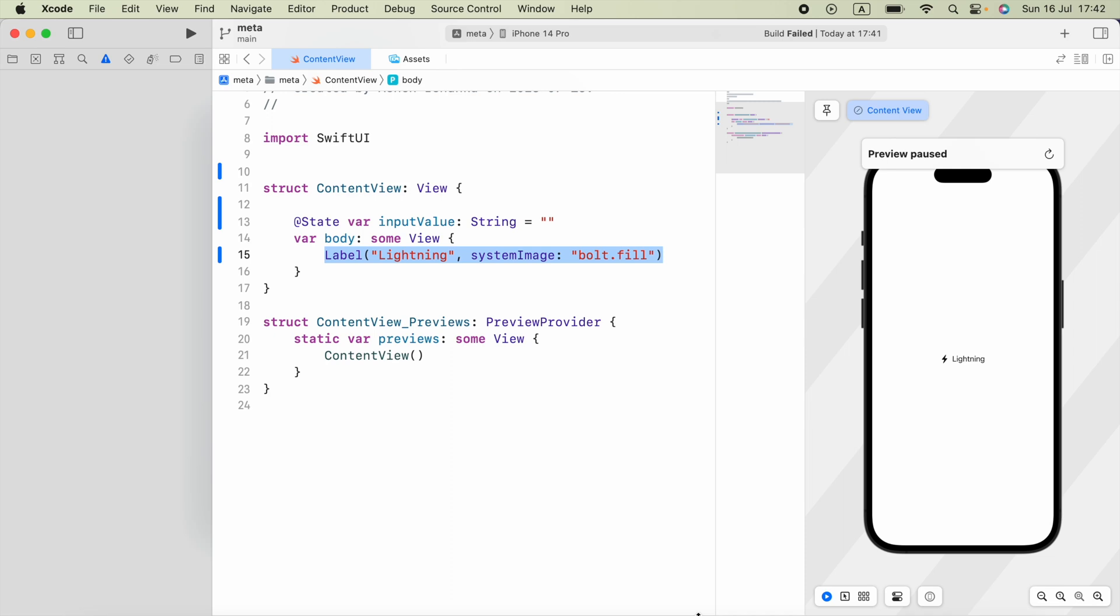Hello everyone, in this video we are going to see how we can detect when editing of a text field begins or ends.